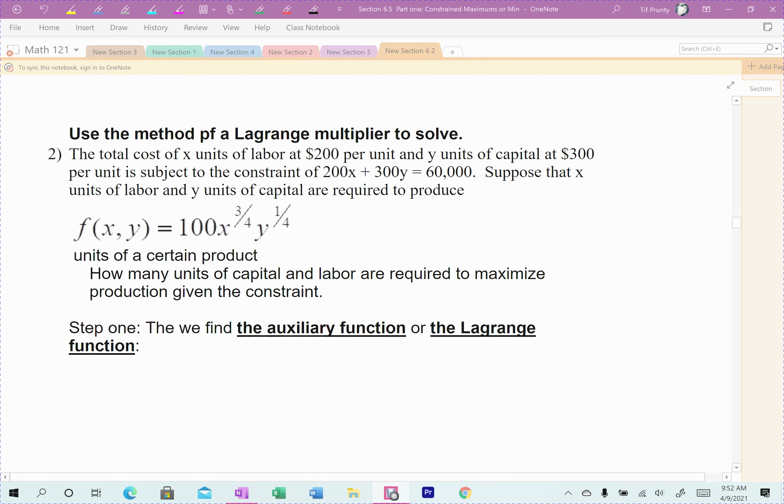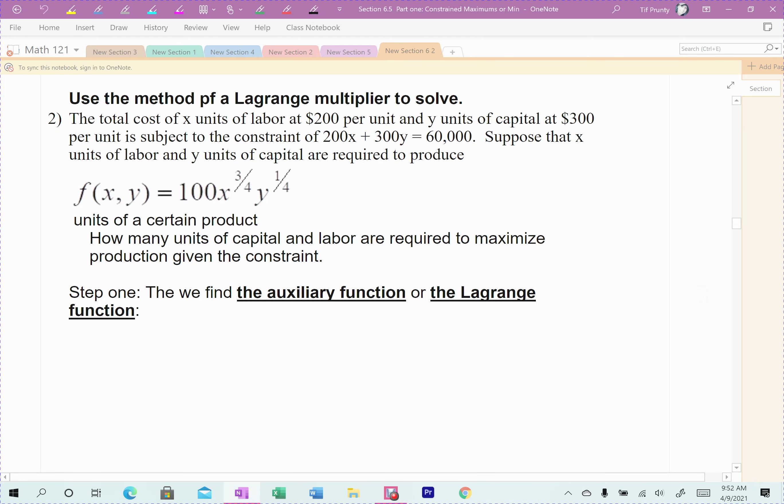Example two is the harder example. This is where I'm going to have to use some algebra — some ugly algebra. This is our special type of function. Remember, it has to do with our function that involves labor and capital: units of labor, units of capital, and that tells us our productivity level. Remember the Cobb-Douglas formula? That's a very common equation in economics.